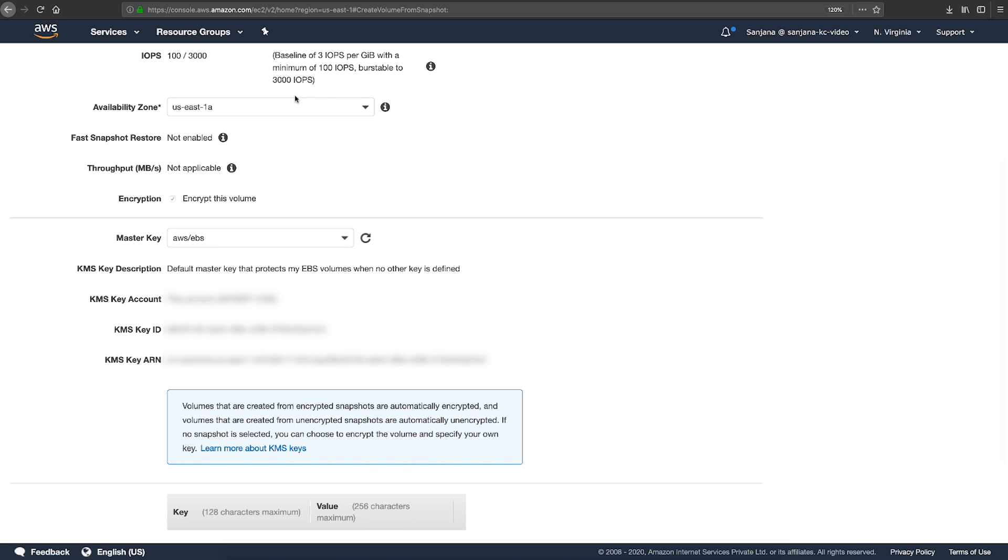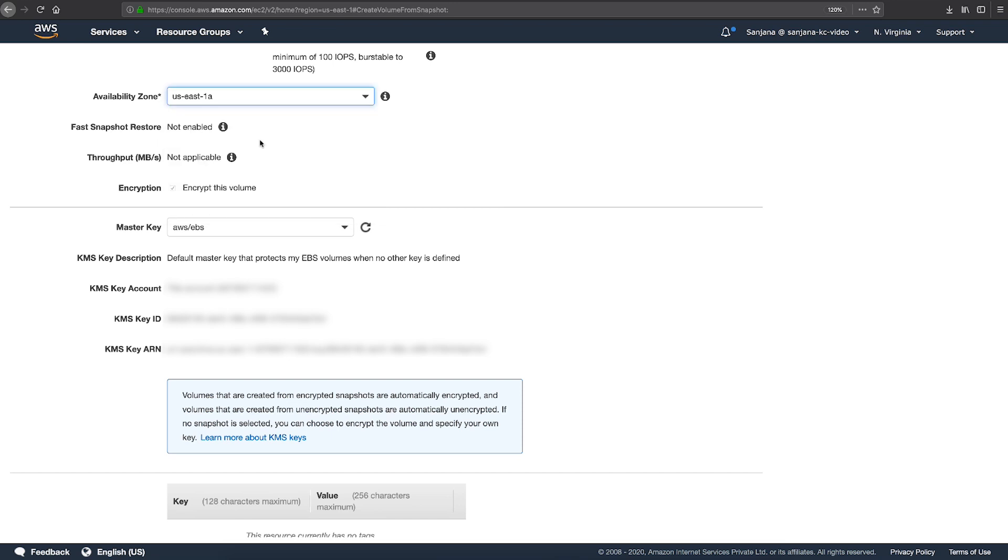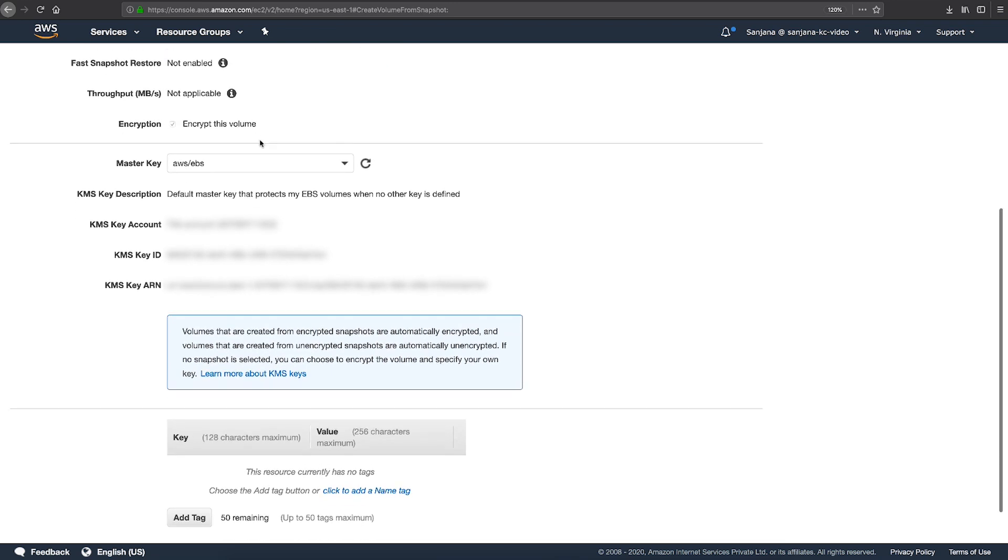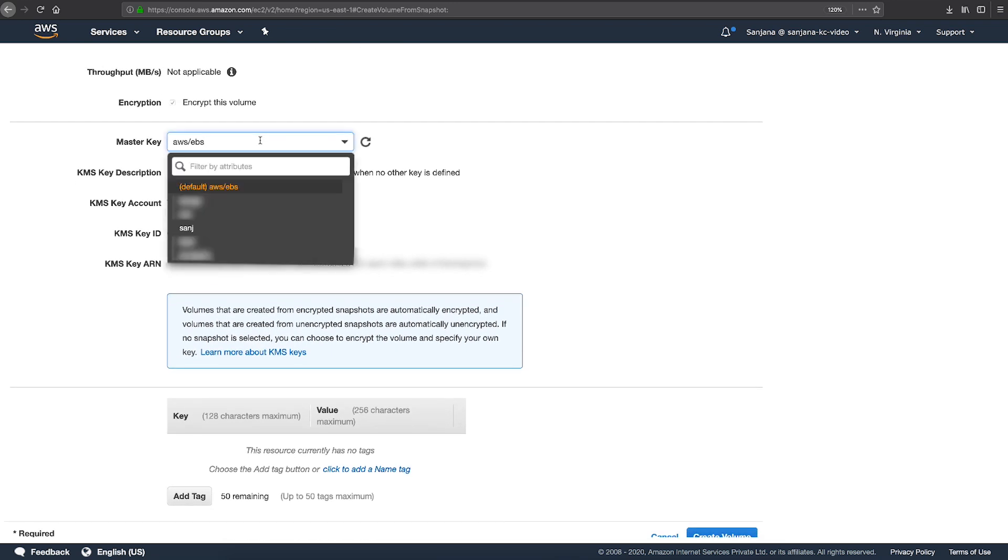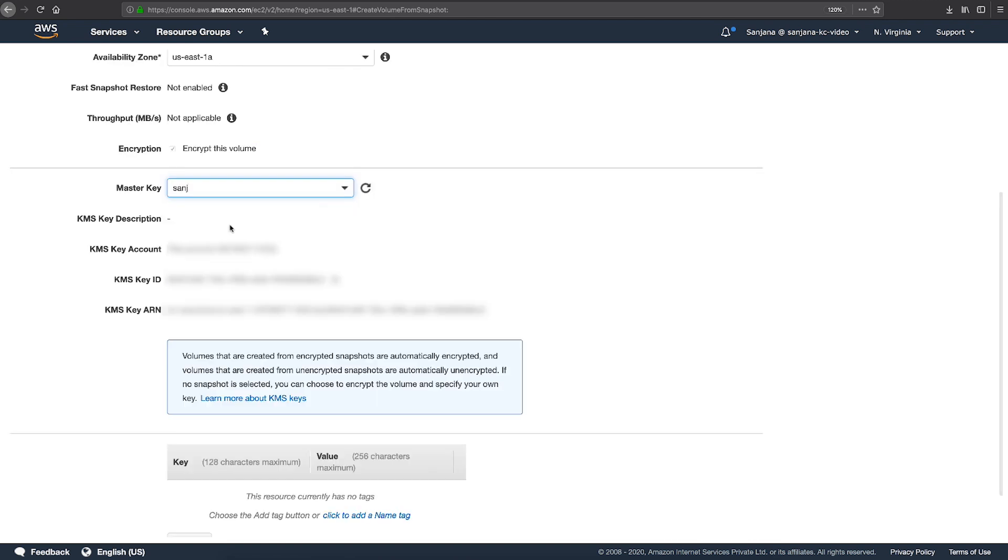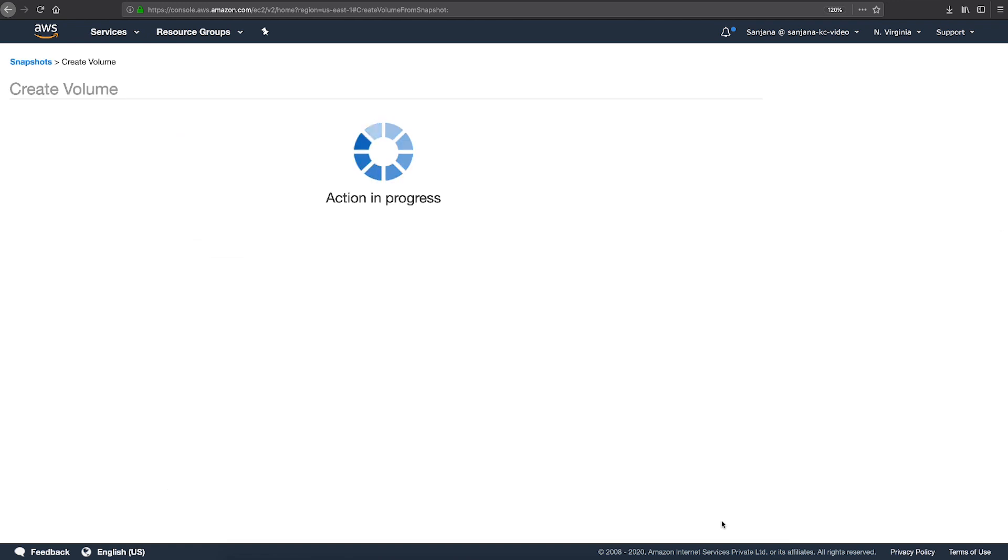Be sure that you select the same availability zone of your current volume that you noted earlier. Next, from the drop-down menu of the master keys, choose your new encryption key. Finally, choose Create Volume.